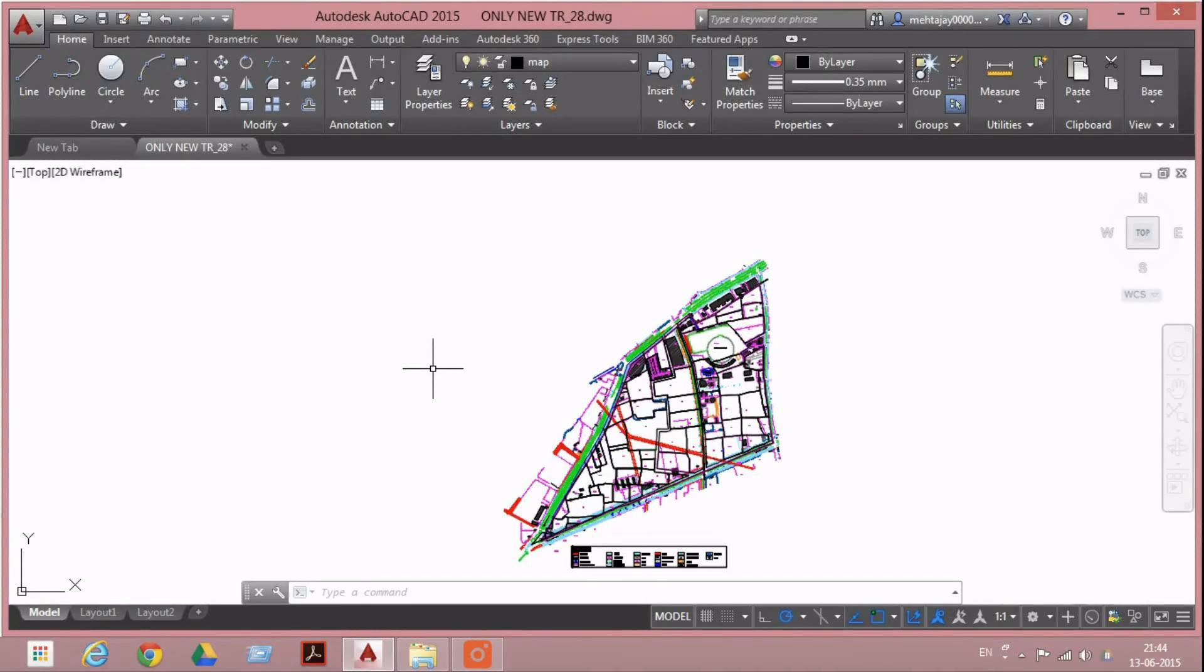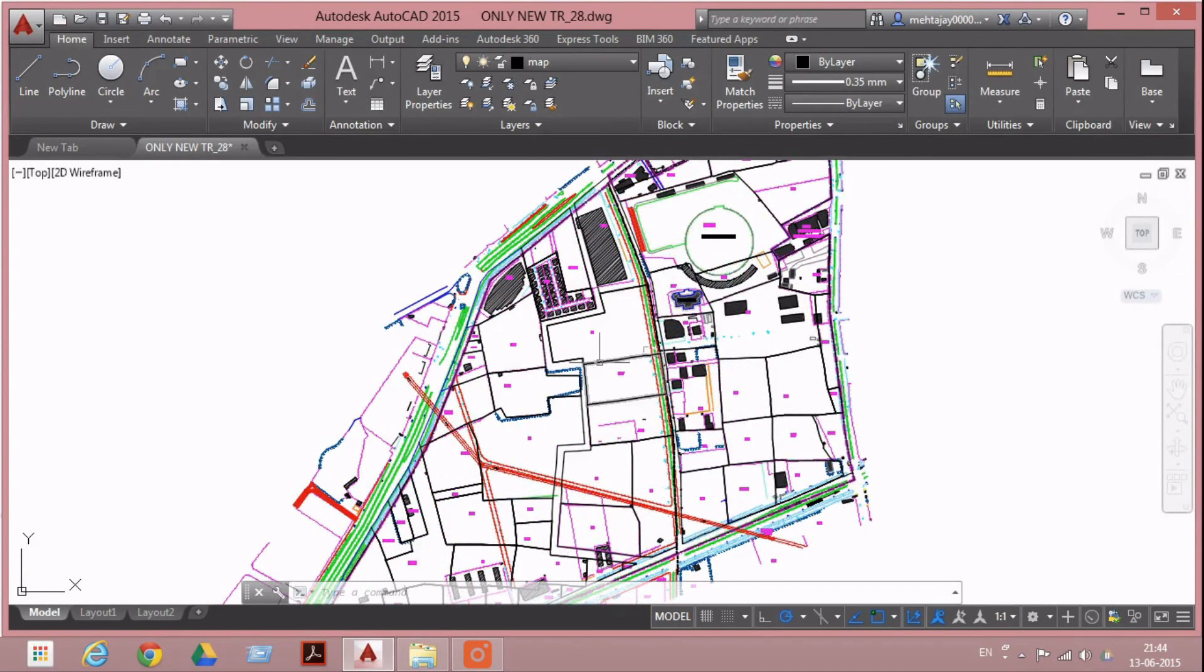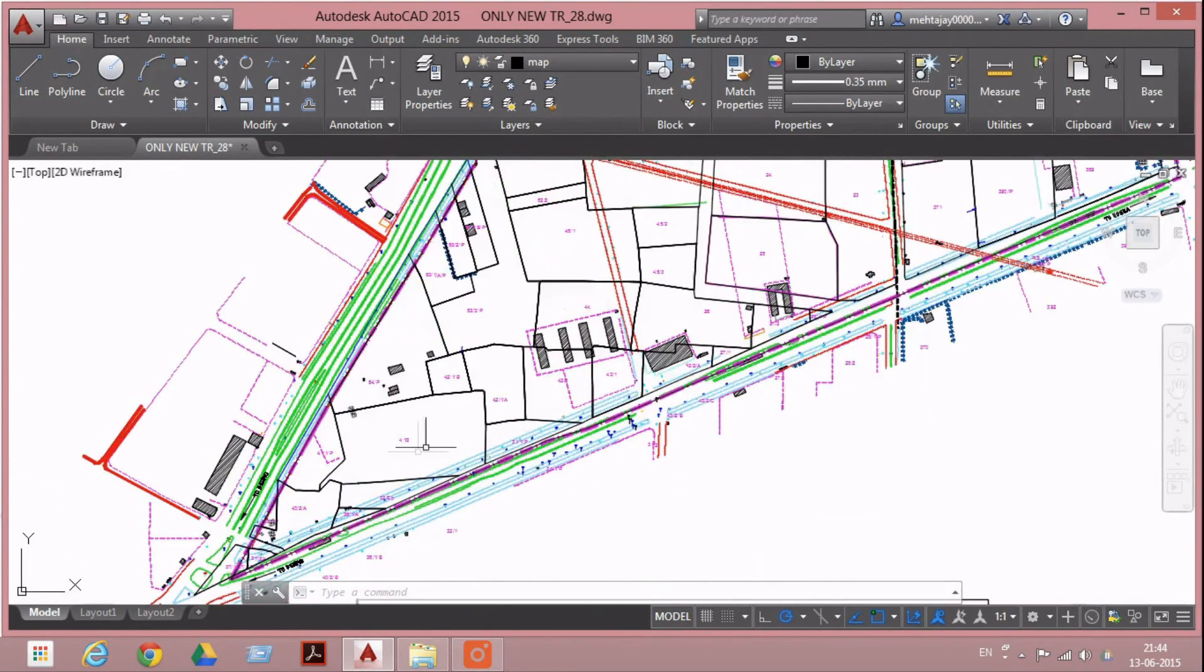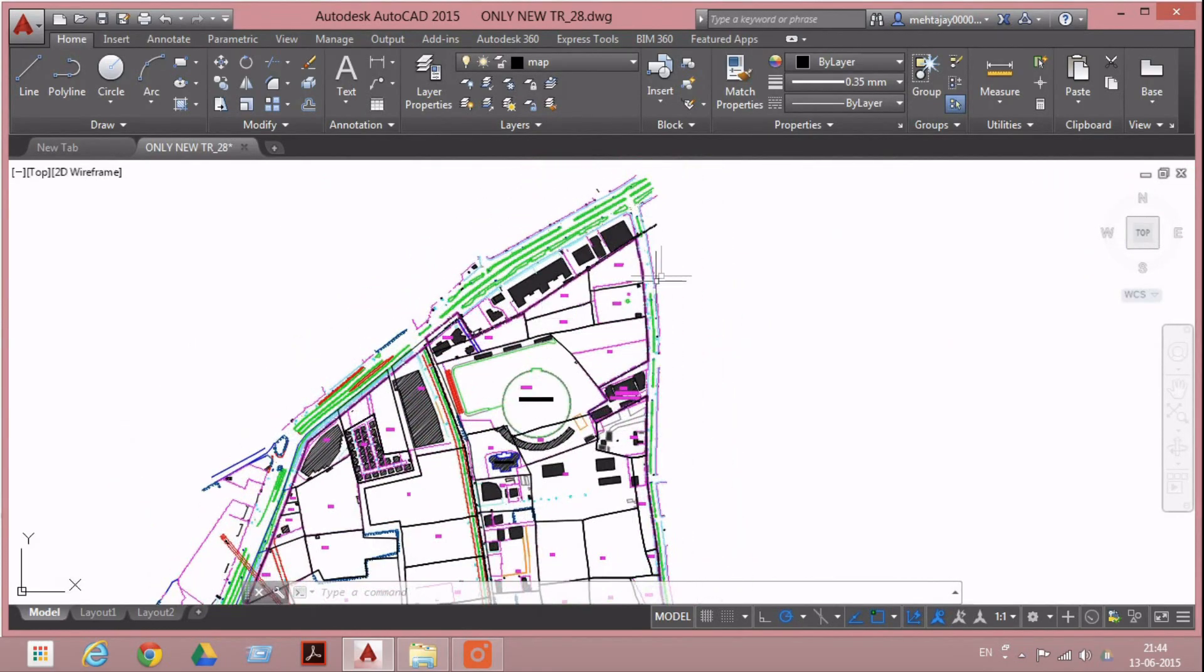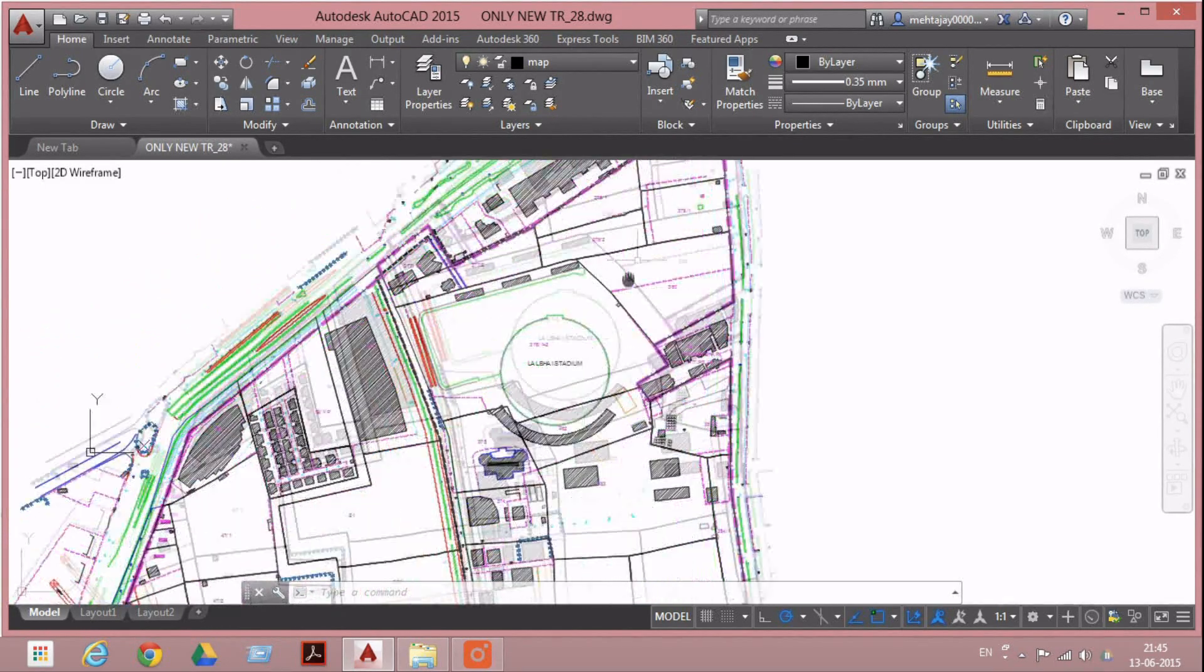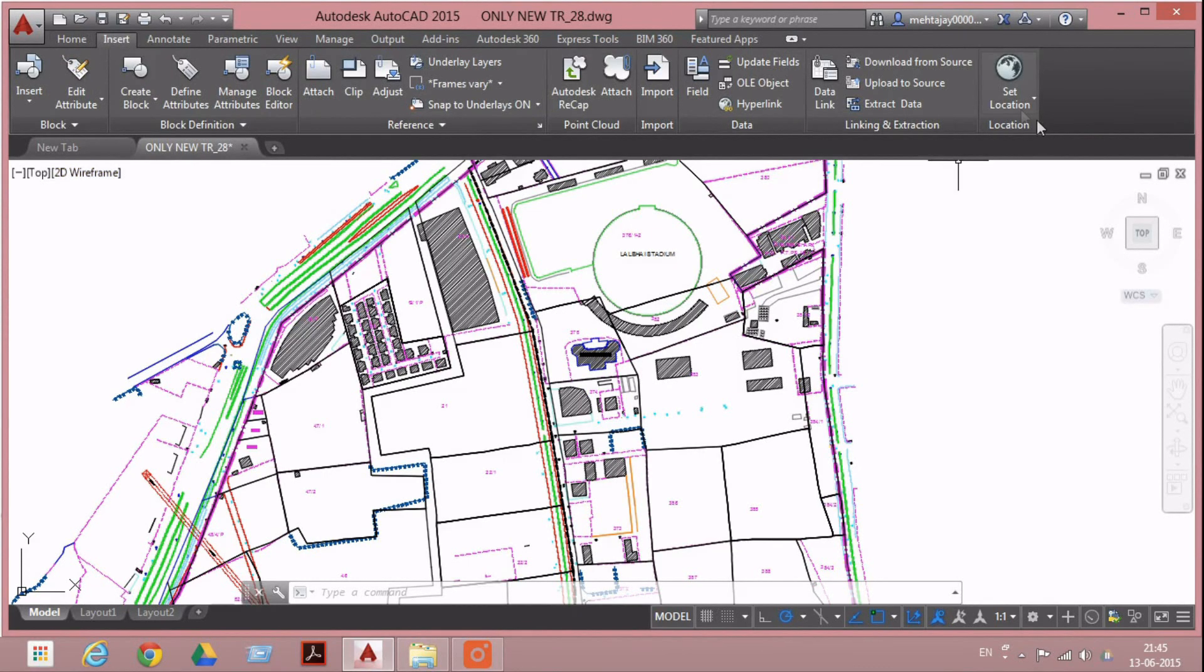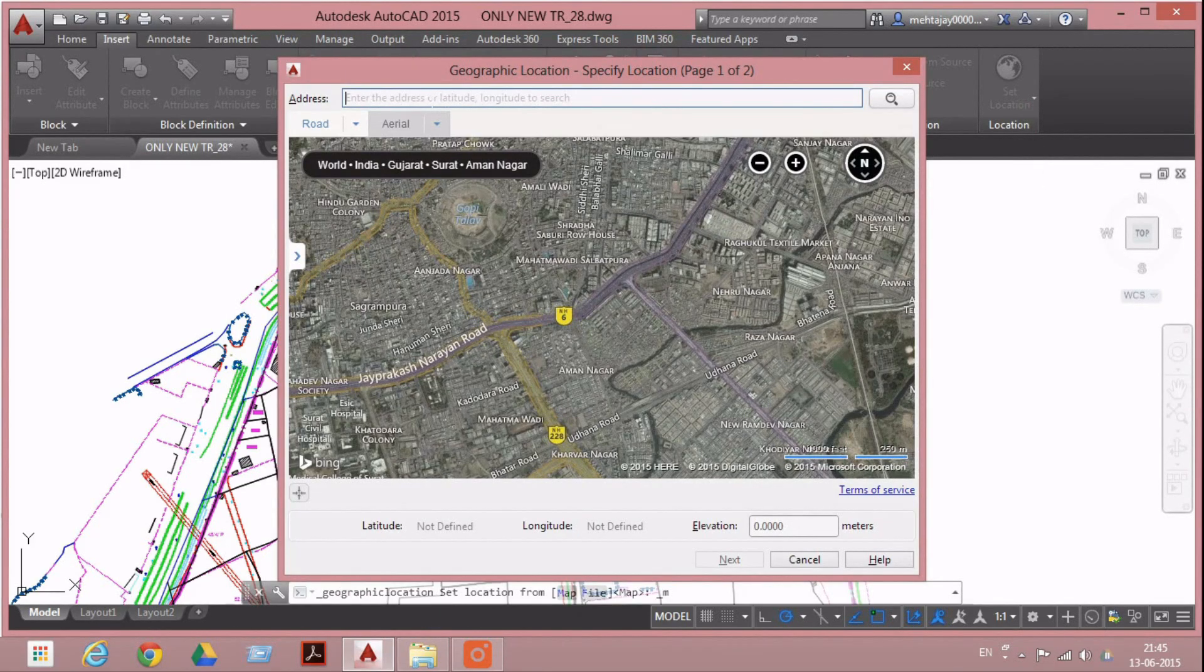Hello, let's see how to set a geographic location using maps from online web services. This is a topographical survey sheet of a root village from Surat in India. Start by going to Insert, Set Location from Map, Search Address.